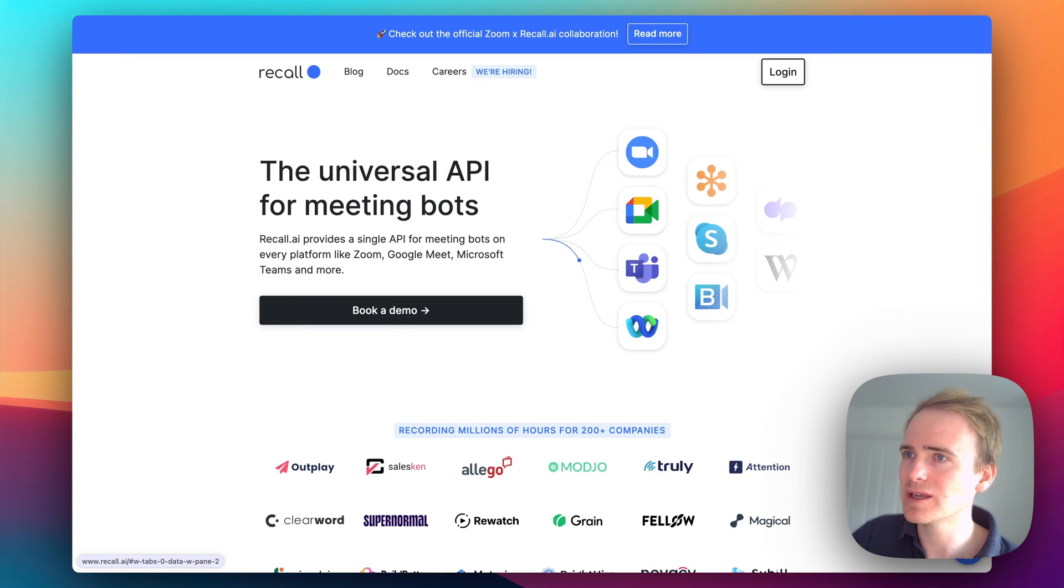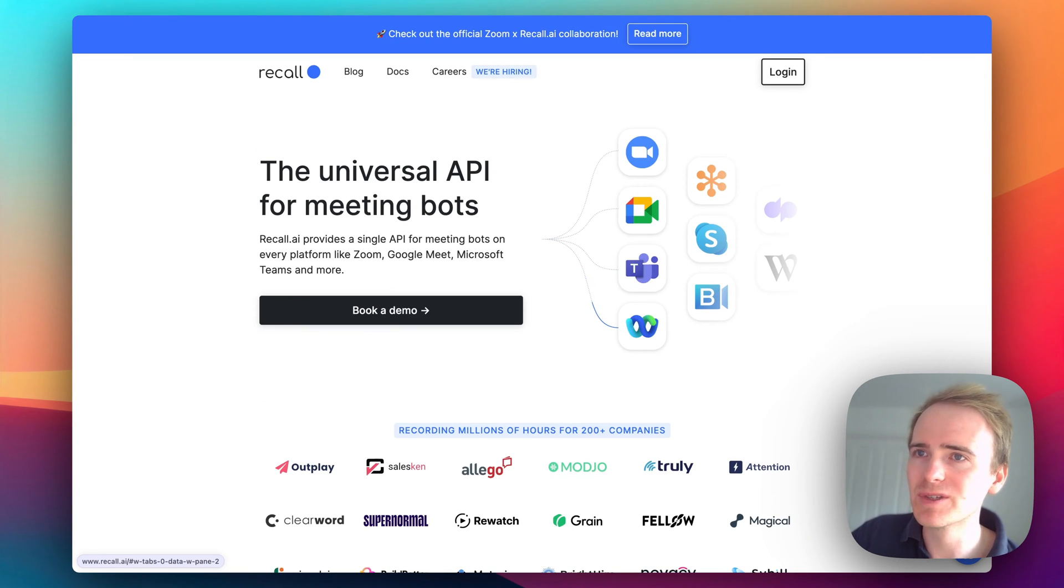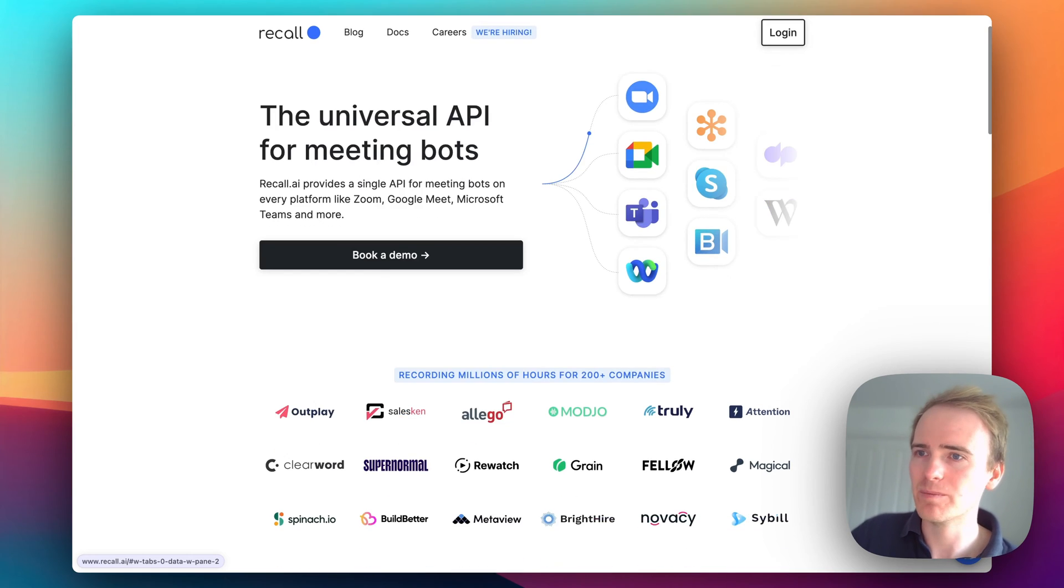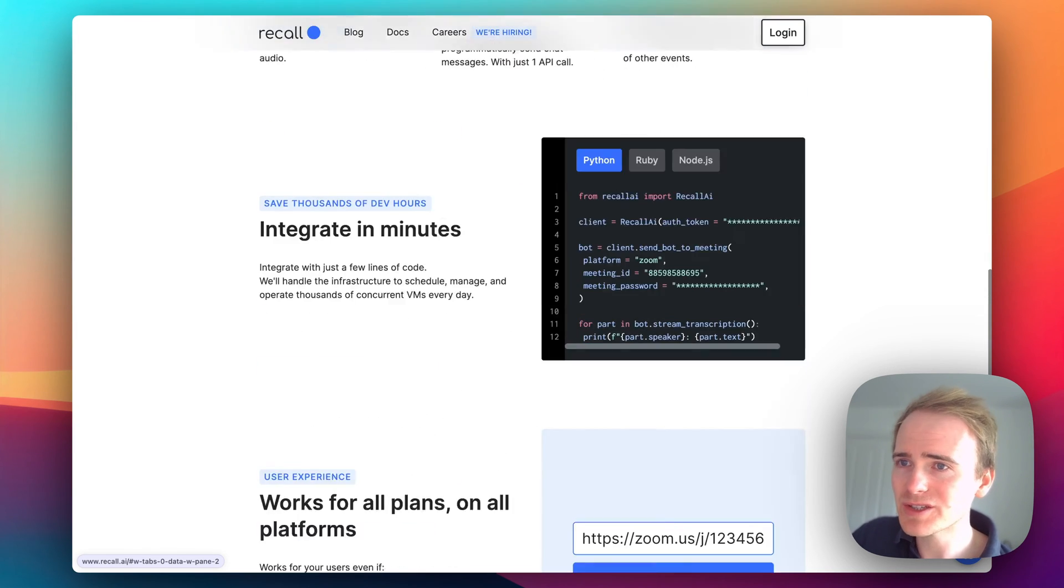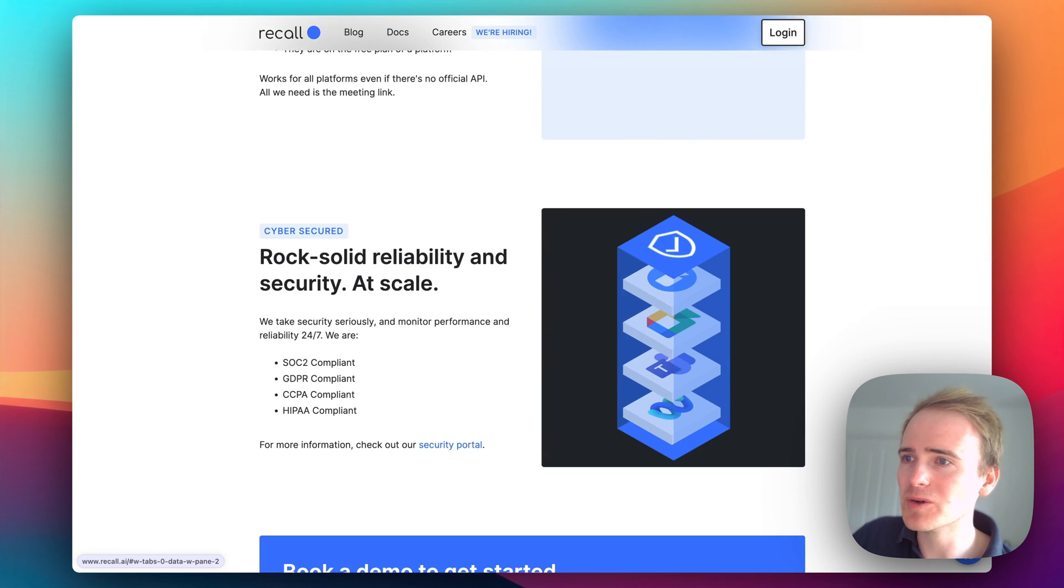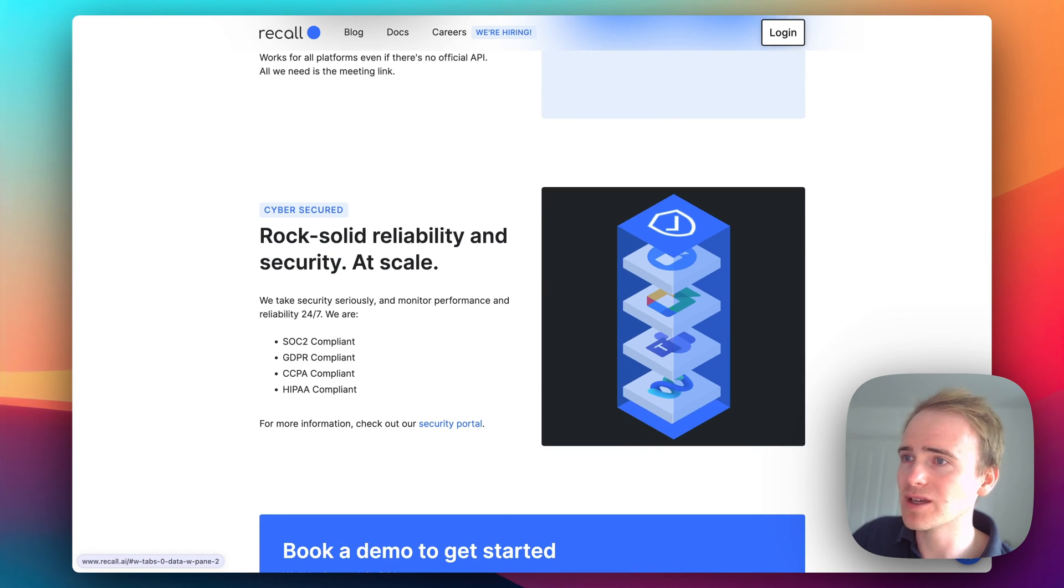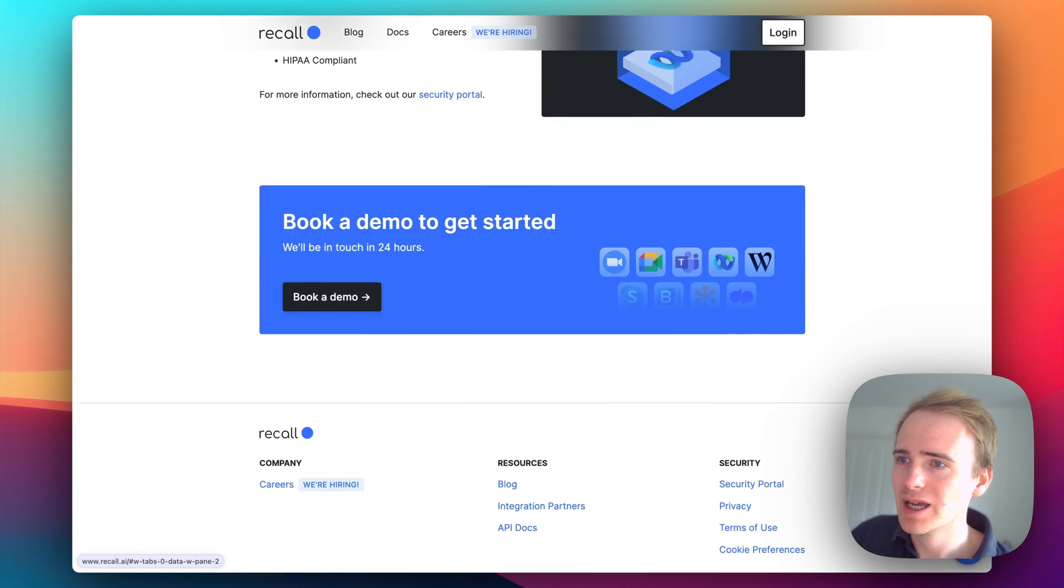It supports Zoom, Google Meet, and Microsoft Teams. They've got Slack huddles as a beta. Just some real cool potential of what you can do here - even HIPAA compliant.